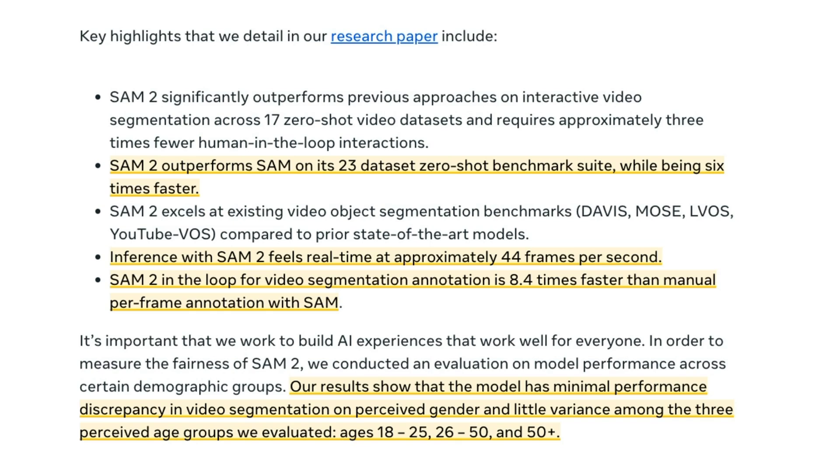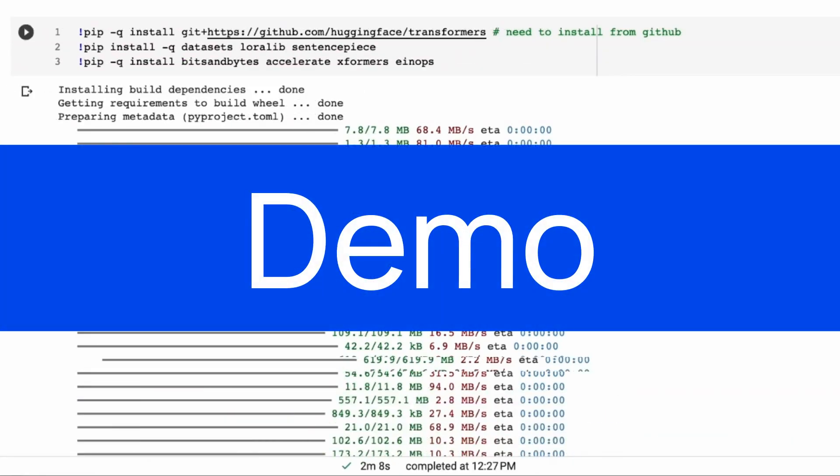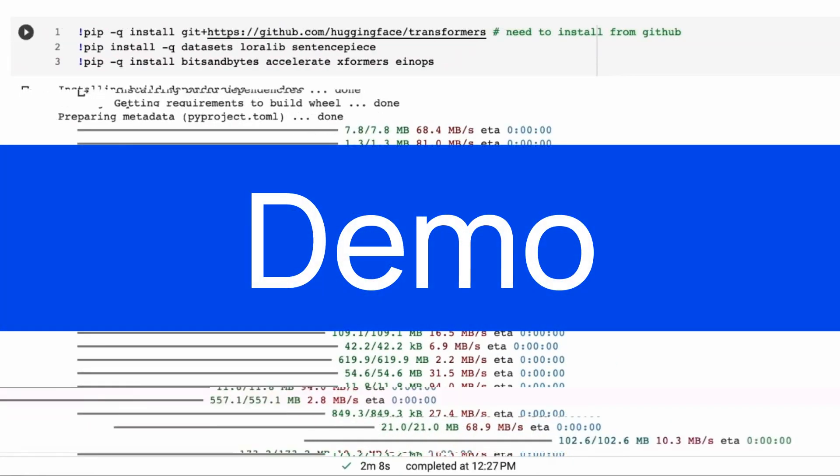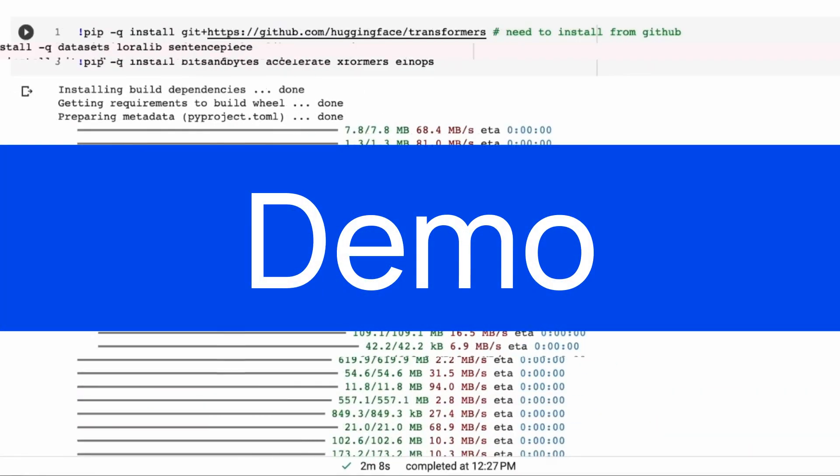They mentioned the whole inference with SAM 2 feels real time at approximately 44 frames per second. And like I mentioned before, this is going to open up to make it a lot easier for people to do annotation of data for these kinds of things. So that you'll be able to annotate just by selecting an area to prompt of what you want it to follow or just clicking to have it follow something. So let's jump in and have a look at the demo and have a play with that.